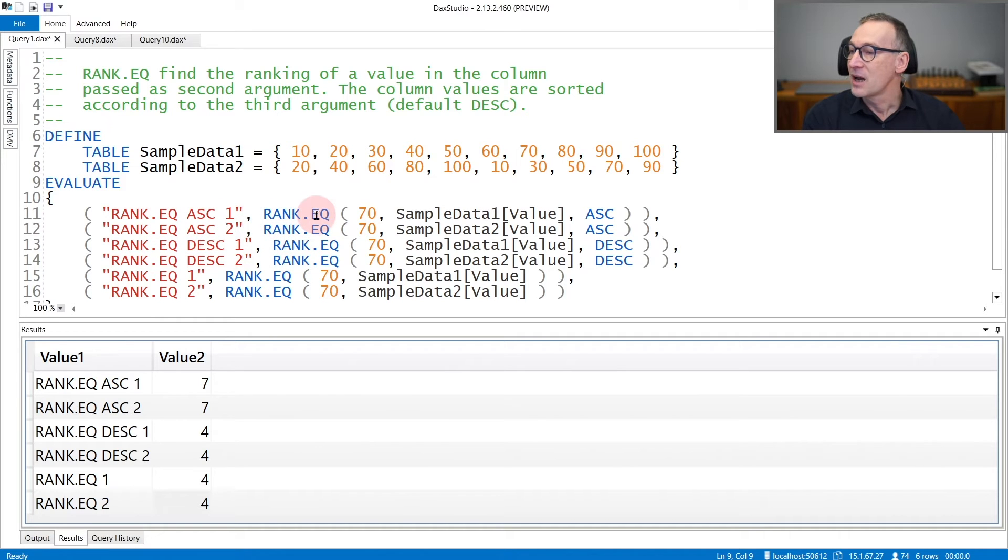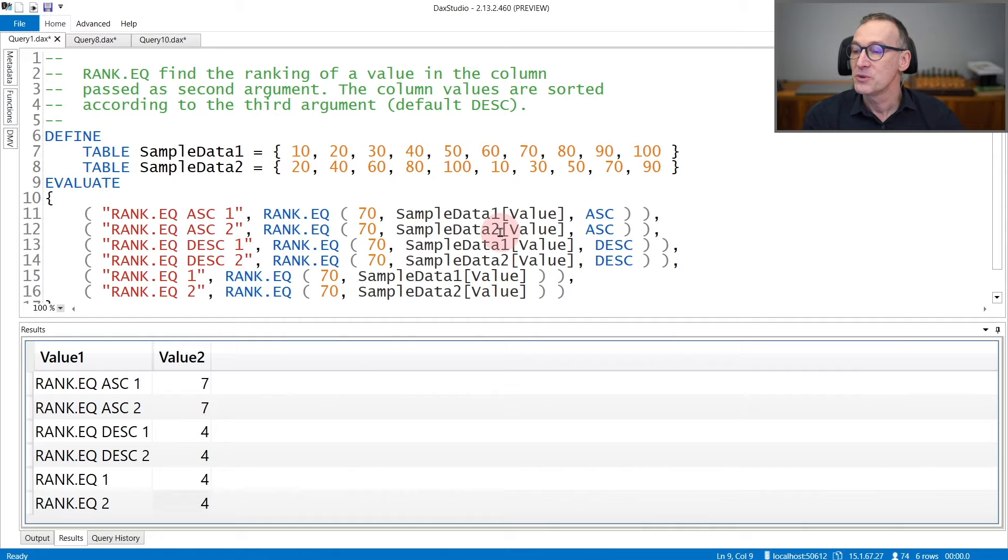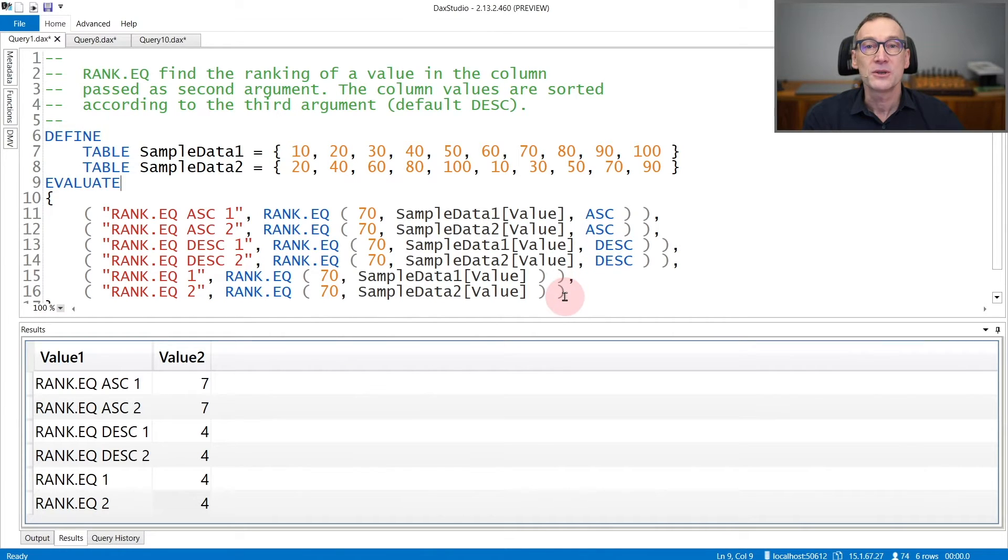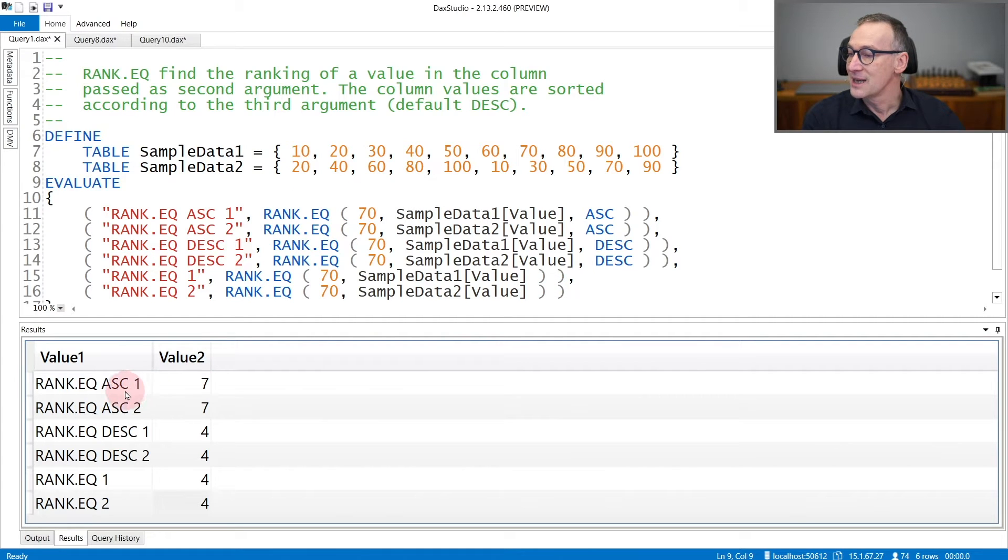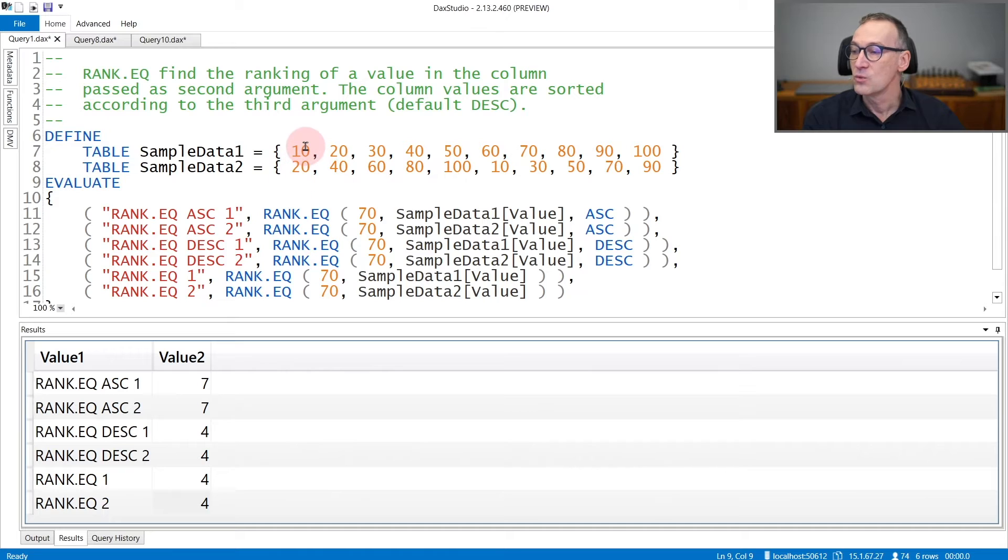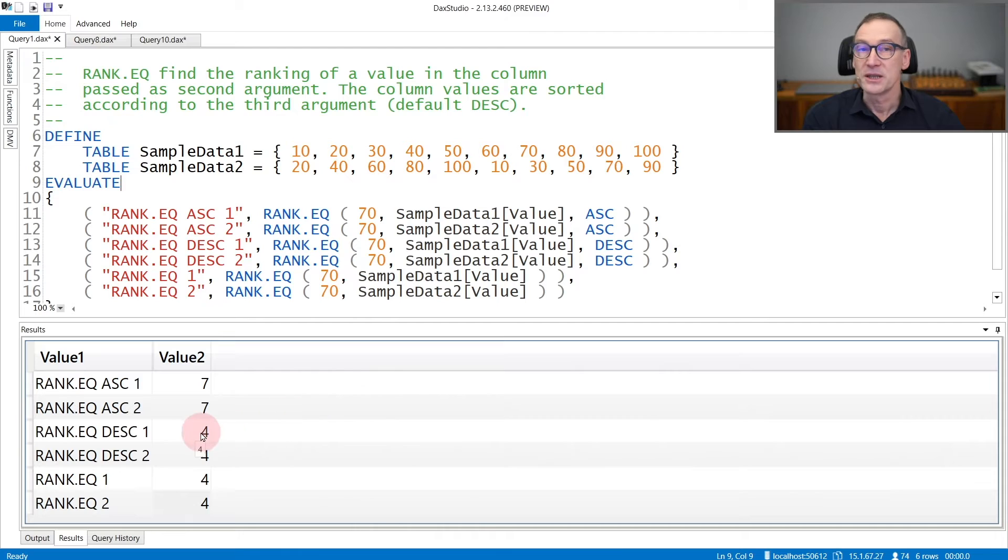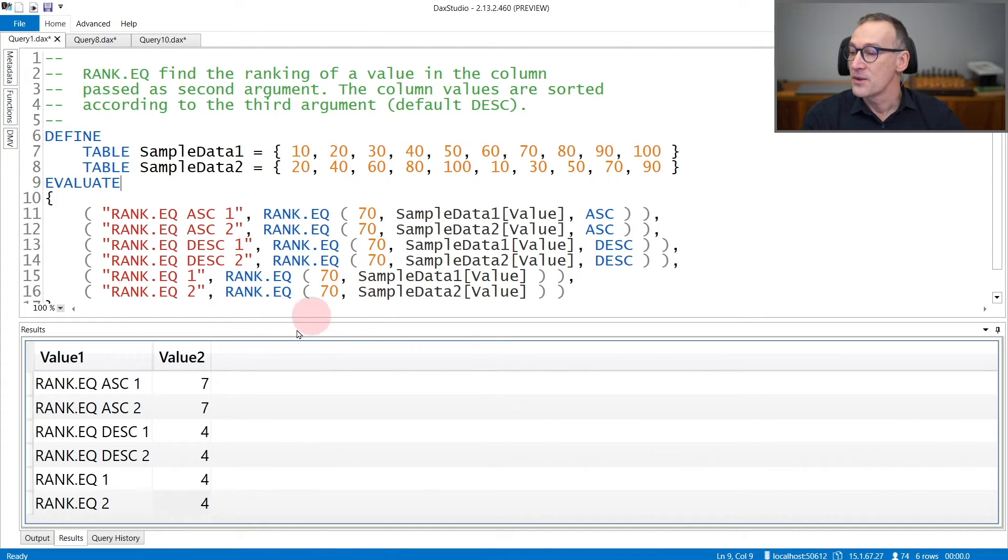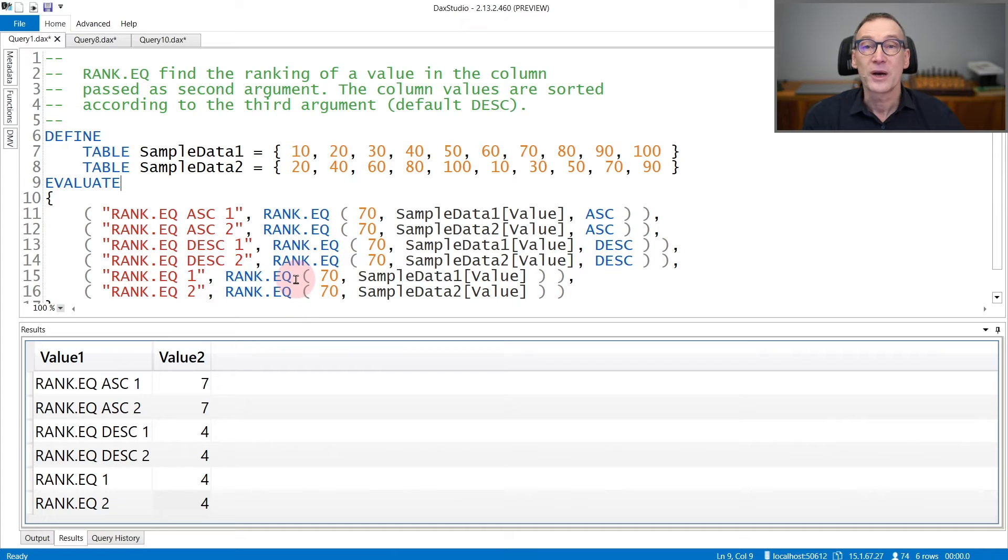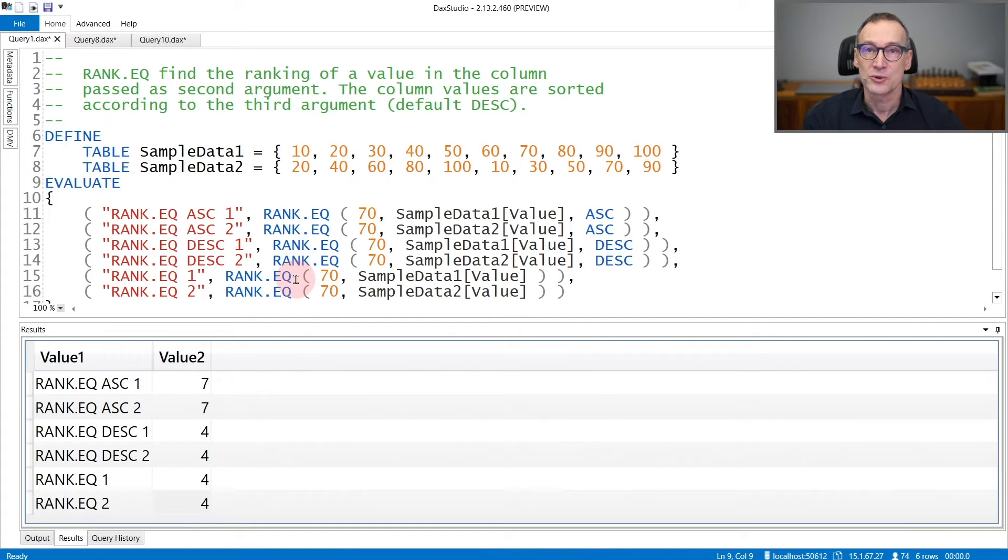Here I'm ranking 70 against sampleData1 and then sampleData2. First ascending, then descending and third using the default value. You see that ascending the position of 70 is 7 in both cases, whether the table is shuffled or not. The ranking of 70 descending is different and it is 4. And the third set of values shows you that RankEQ by default uses descending sort order.